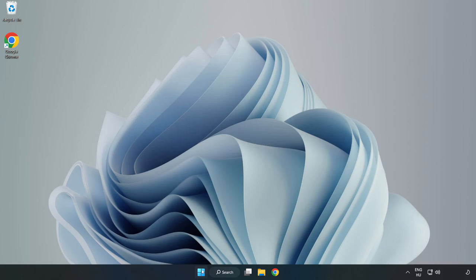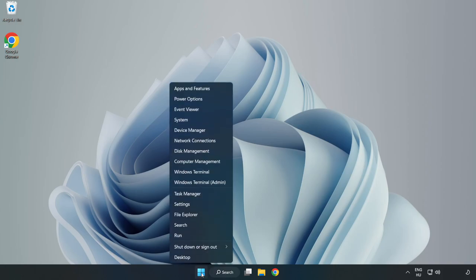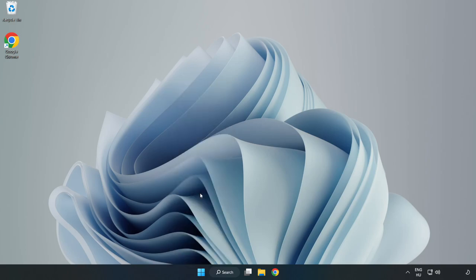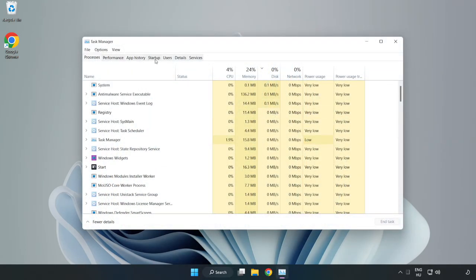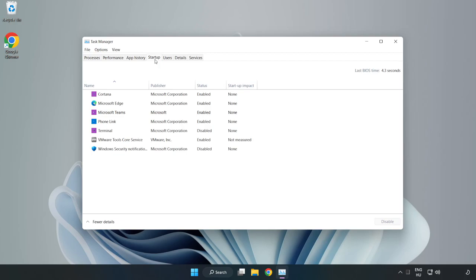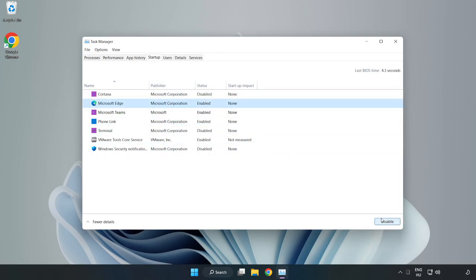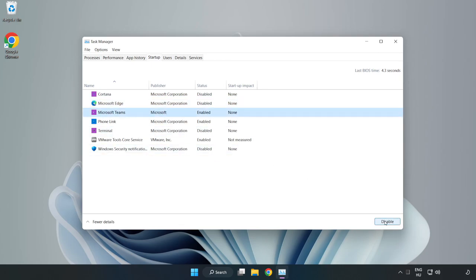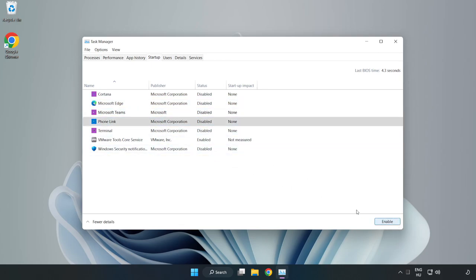Right-click the Start Menu and open Task Manager. Go to the Startup tab and disable unused applications. Close the window.